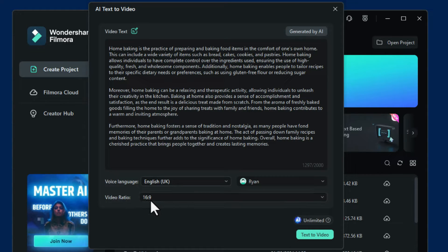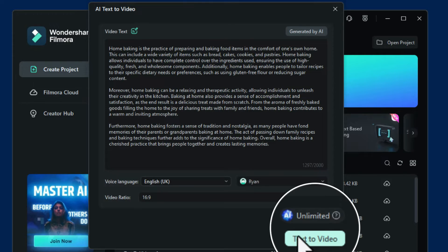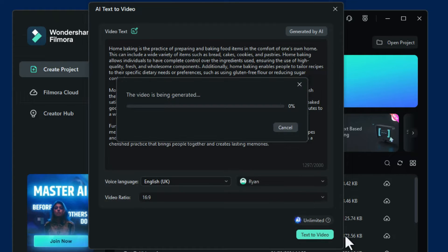I want it to be a 16x9 video. You then click on Text to Video. Once again, leave it for a minute or two. It's now generating all the text, the video and all the music — it's amazing.